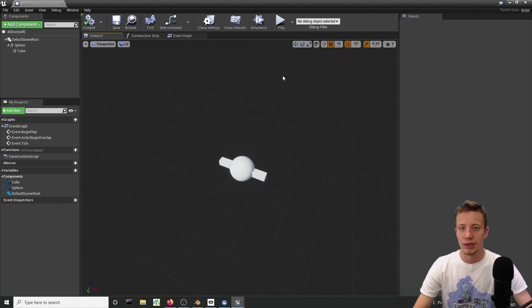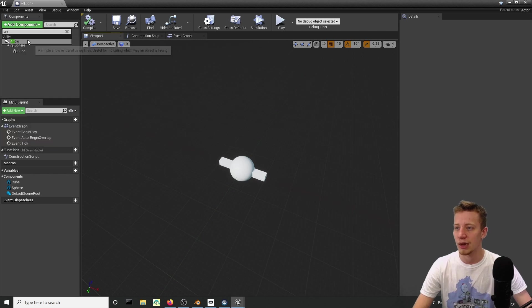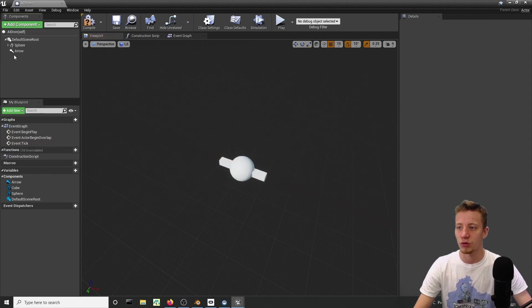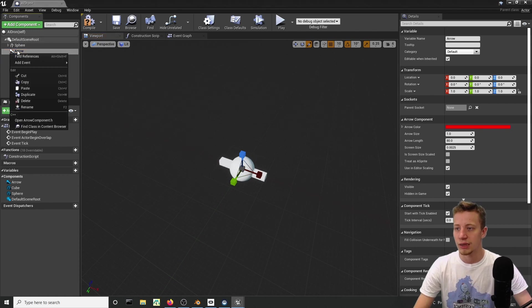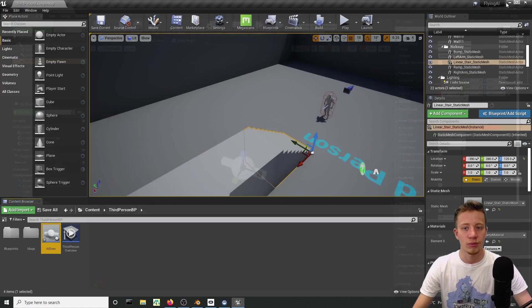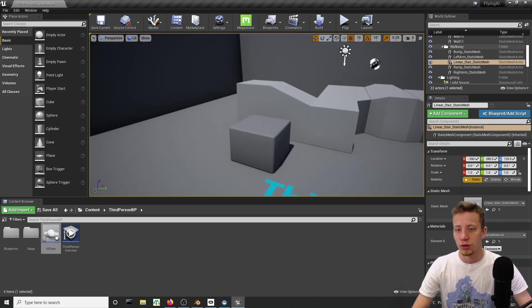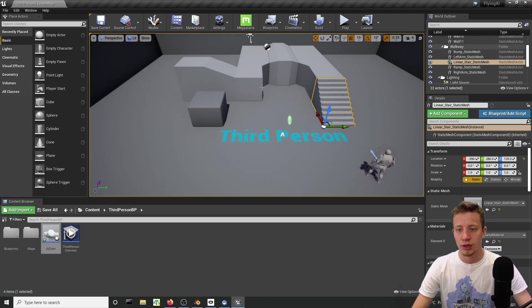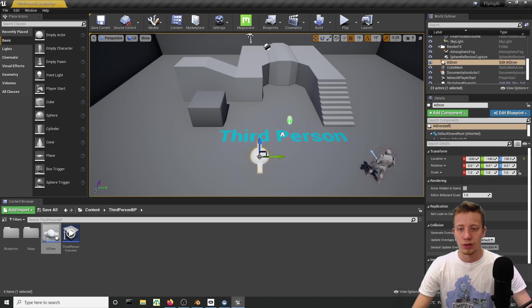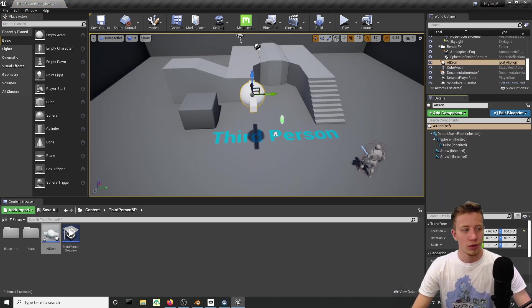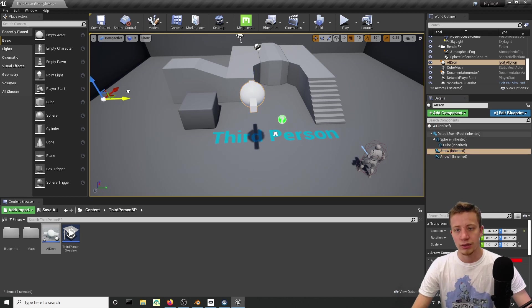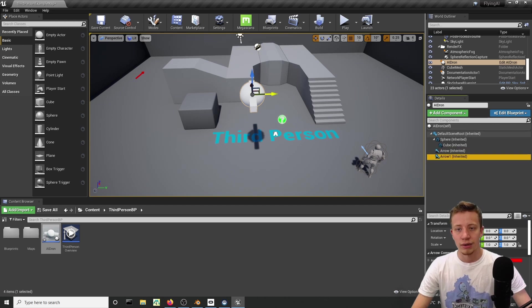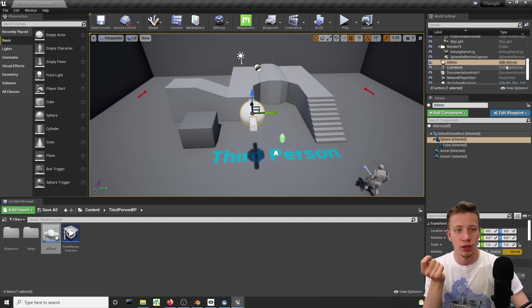Now let's add some locations that your droid will be moving between. Add an arrow and make sure that it's not under sphere or cube, it's just under the default scene root. Let's add at least two of them for now. Later on we will add more. You can change it in the blueprint, but I would recommend to put that droid right here. You can take those arrows and position them where you want. Let's put one here and the other here.